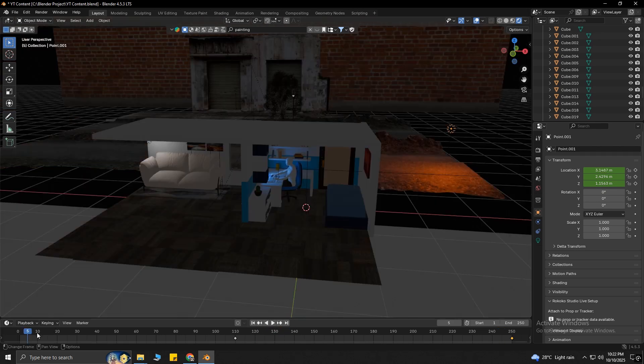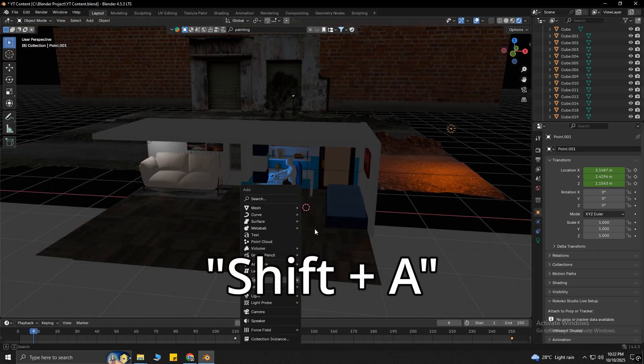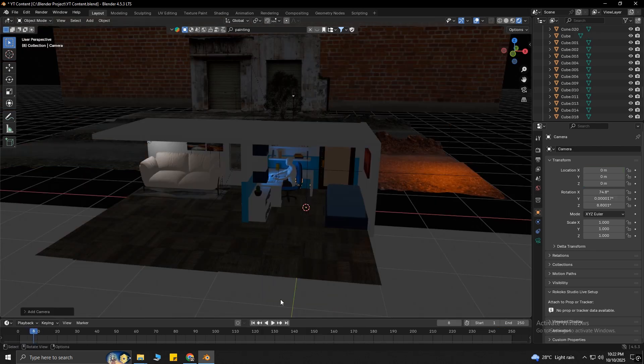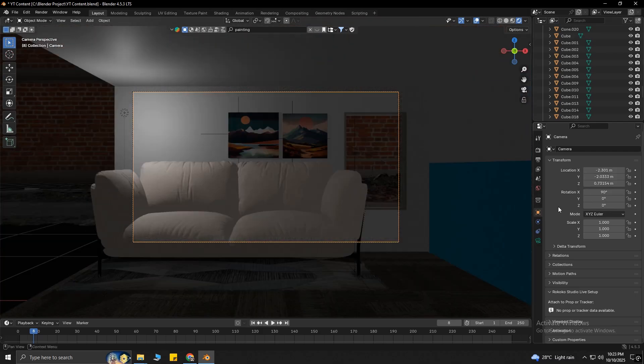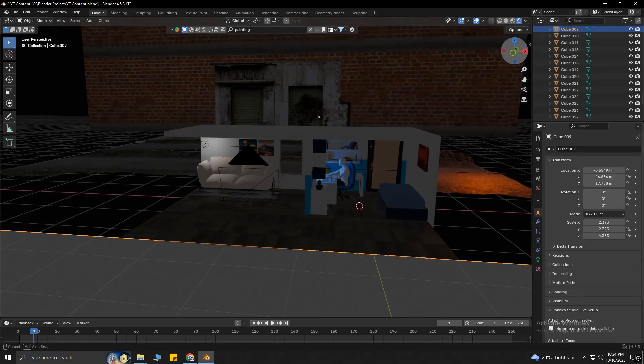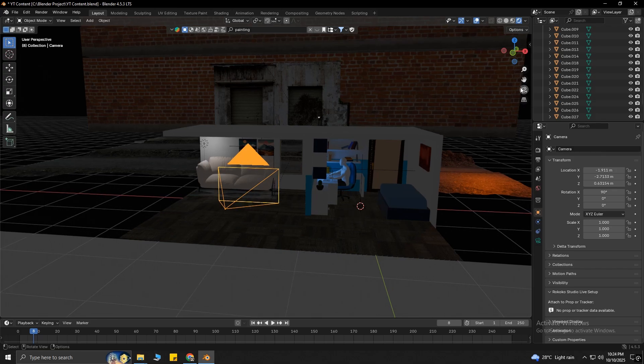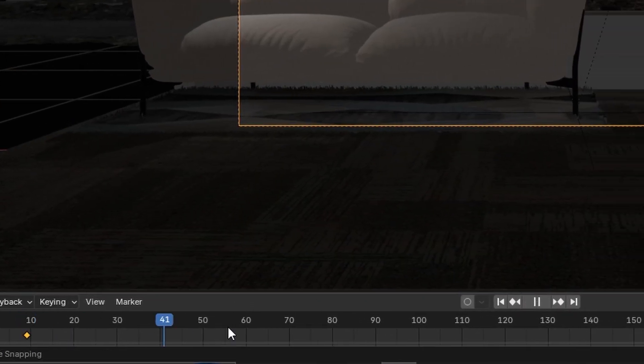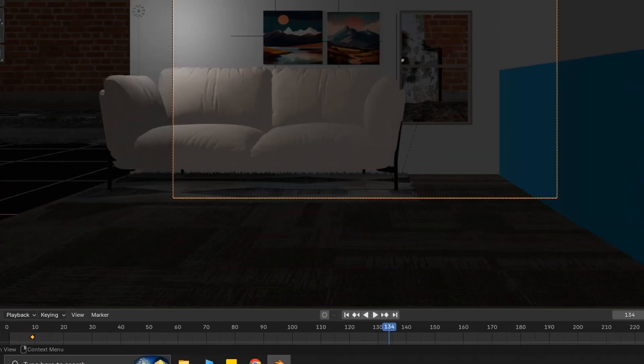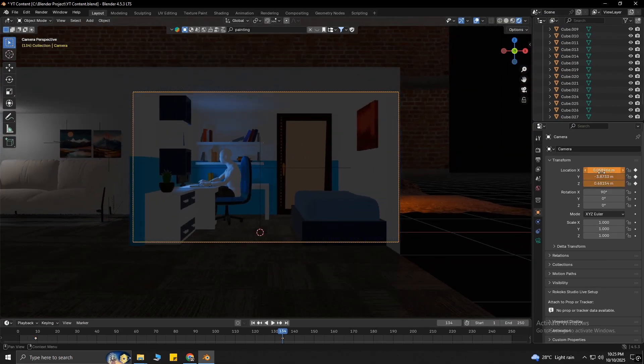Once the light animation is done, add a camera by pressing Shift-A on your keyboard, then fix its position. I want the camera to move too, so select the camera, then put a keyframe at frame 9, move to frame 134, change the camera's location, and put a keyframe at this frame again.